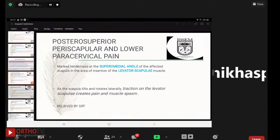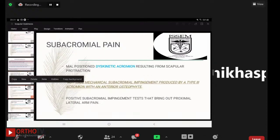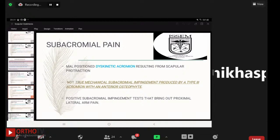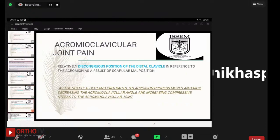The third complaint is subacromial pain from a malpositioned, dyskinetic acromion resulting from scapular protraction — this is not true mechanical subacromial impingement from a type 3 acromion with an anterior osteophyte. Fourth is acromioclavicular joint pain due to the relatively incongruous position of the distal clavicle relative to the acromion from scapular malposition. As the scapula tilts and protracts, its acromion process moves anteriorly, decreasing the acromioclavicular angle and increasing compressive stress on the AC joint.